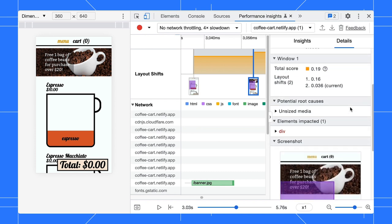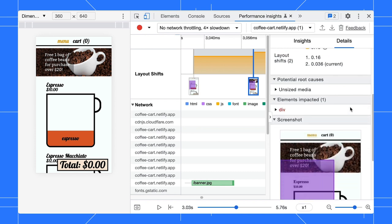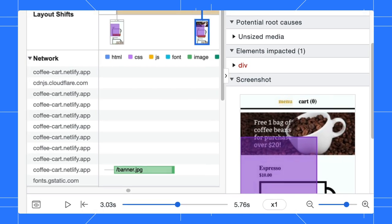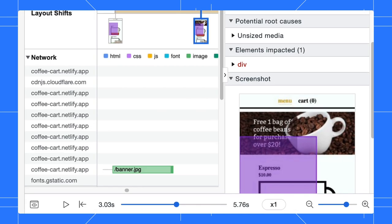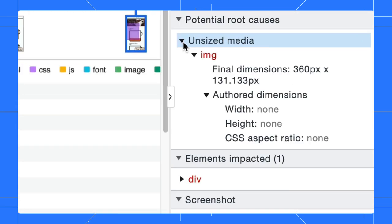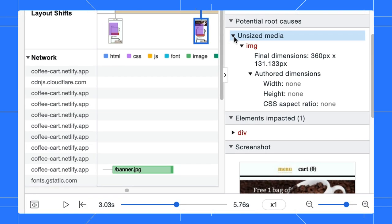Scroll down to the potential root cause section. From here, we know that the layout shift could be due to the unsized image. Expand it and we can see the altered dimension is none. We can fix this by adding size to the image.